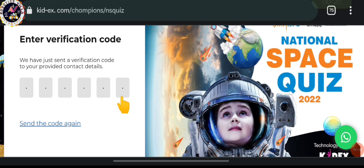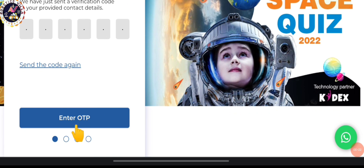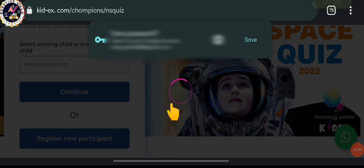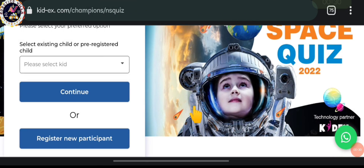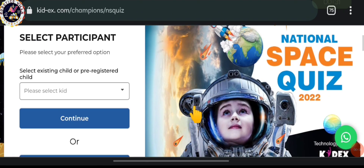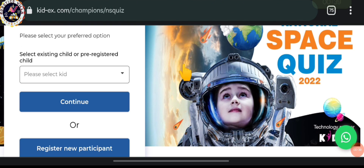You have to simply put the verification code in and then click on 'Enter OTP'. After this, you are going to get the OTP confirmed and you will land on the next page where you have to select the participants. If you have not registered earlier, you won't see existing options.